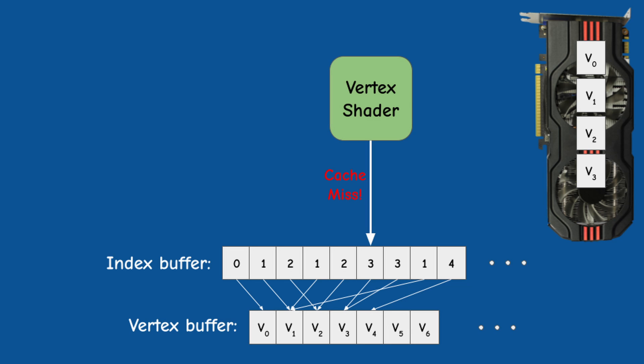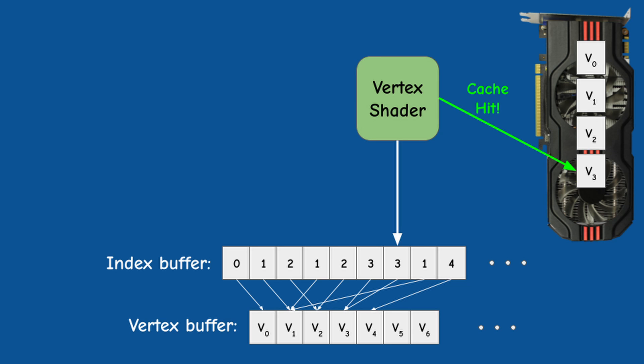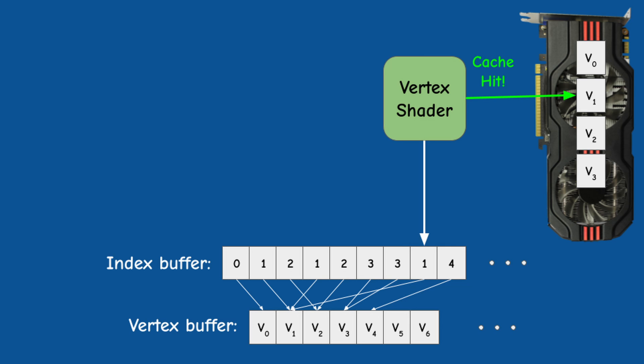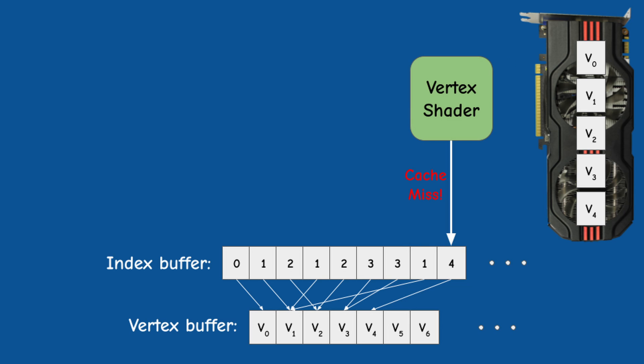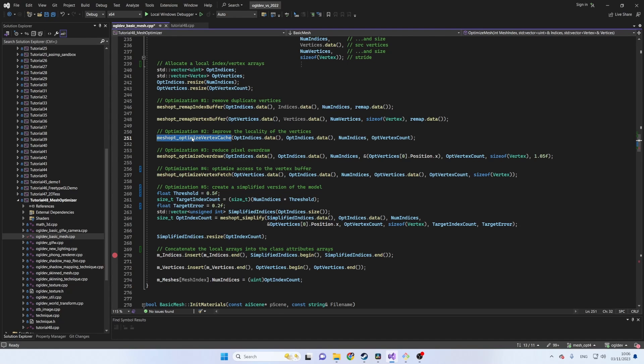The GPU caches the vertex shader results and can skip the execution of the vertex shader when the current vertex is found in the cache. The size of the cache and its replacement policy may differ between GPU brands but in general we can assume some form of a least recently used algorithm.